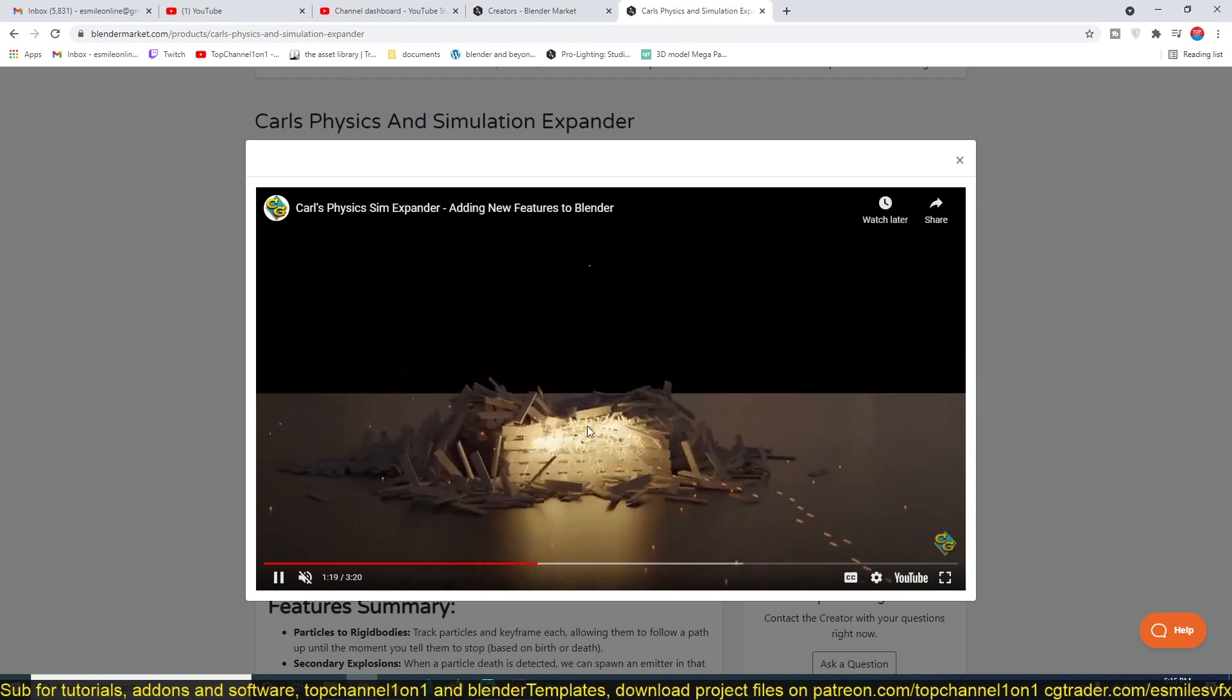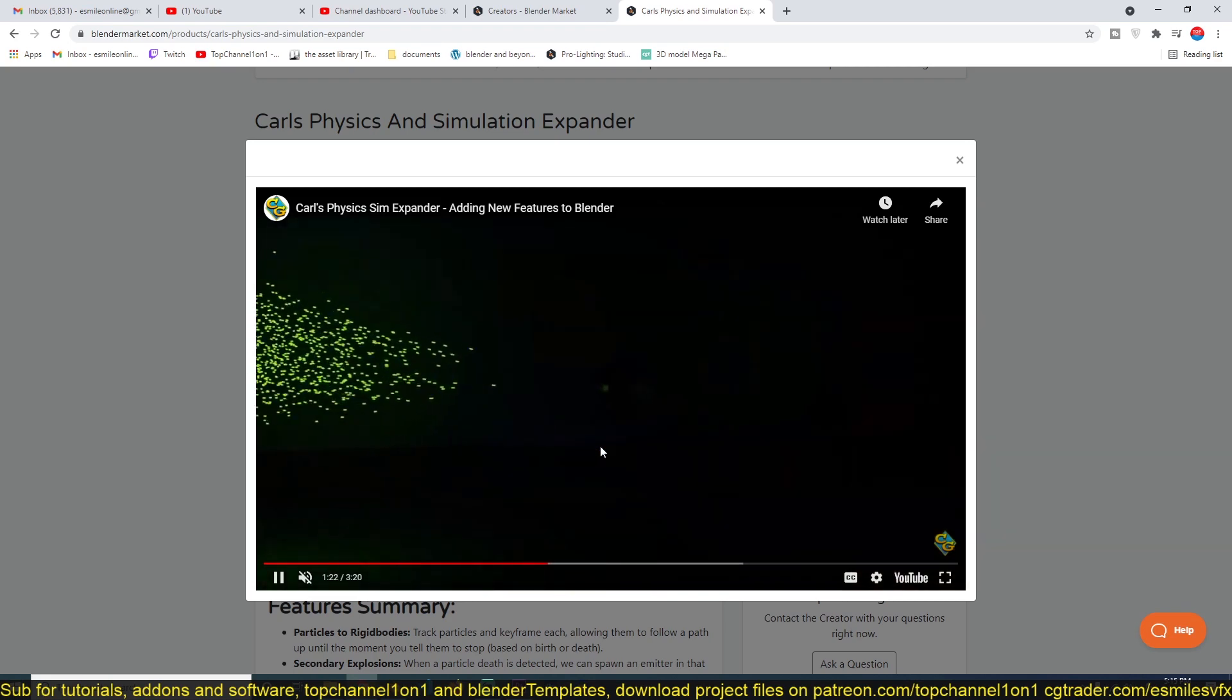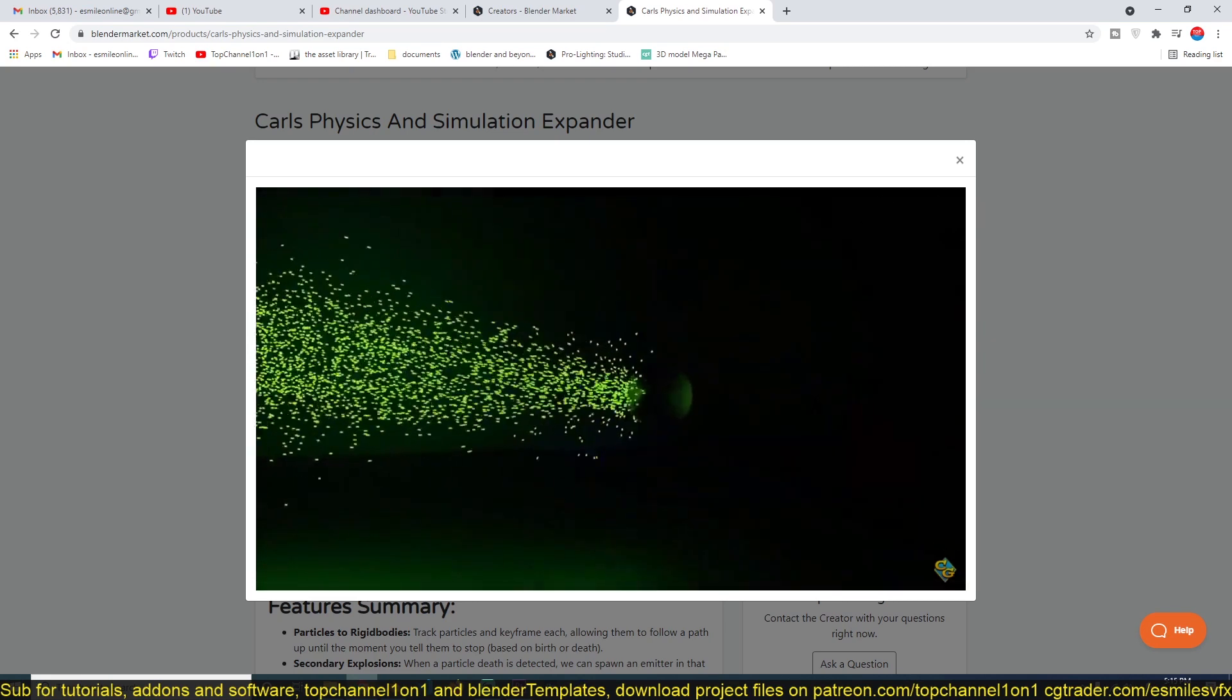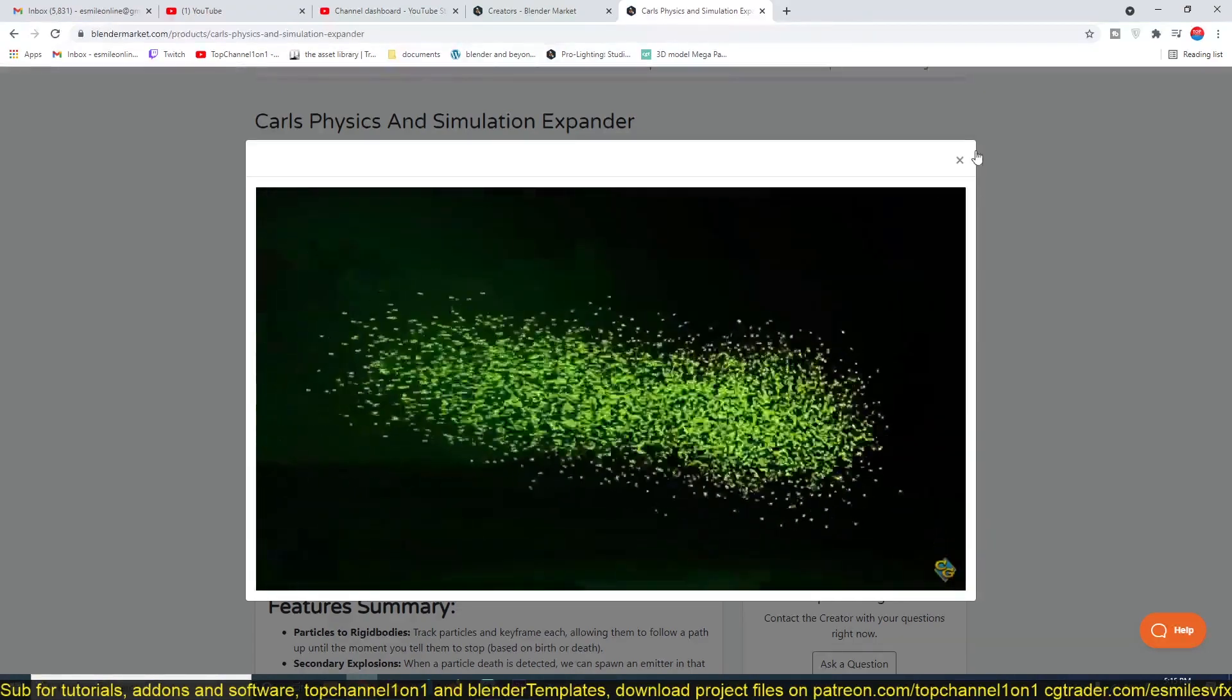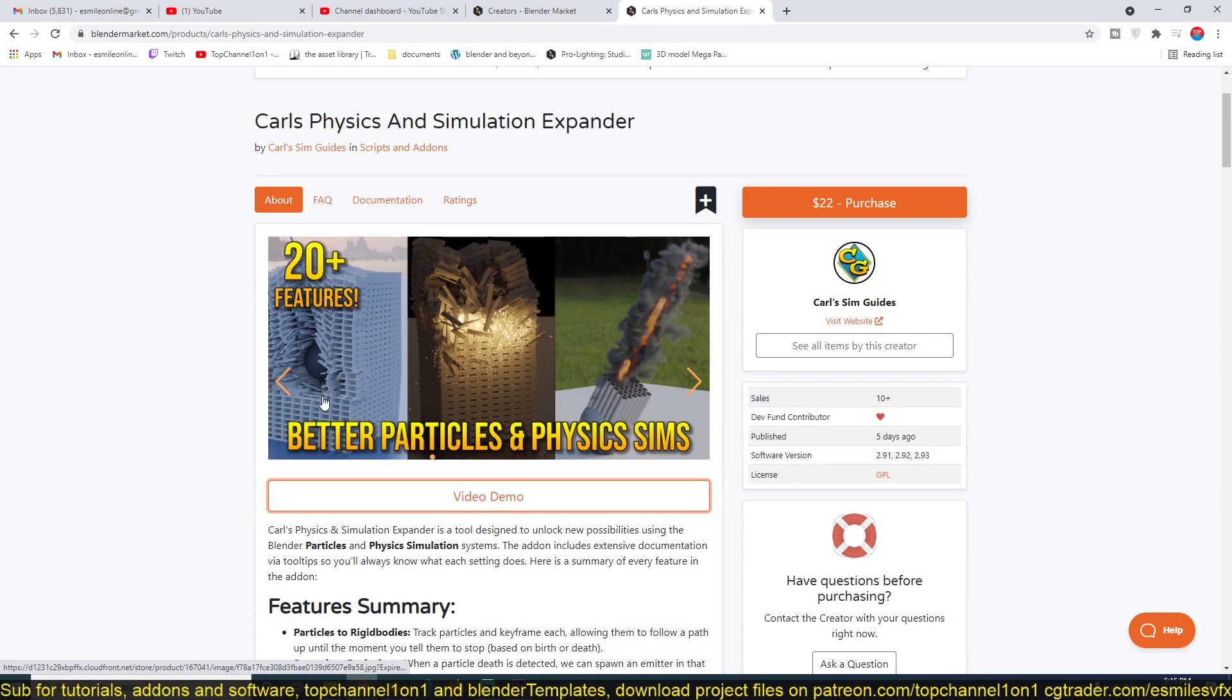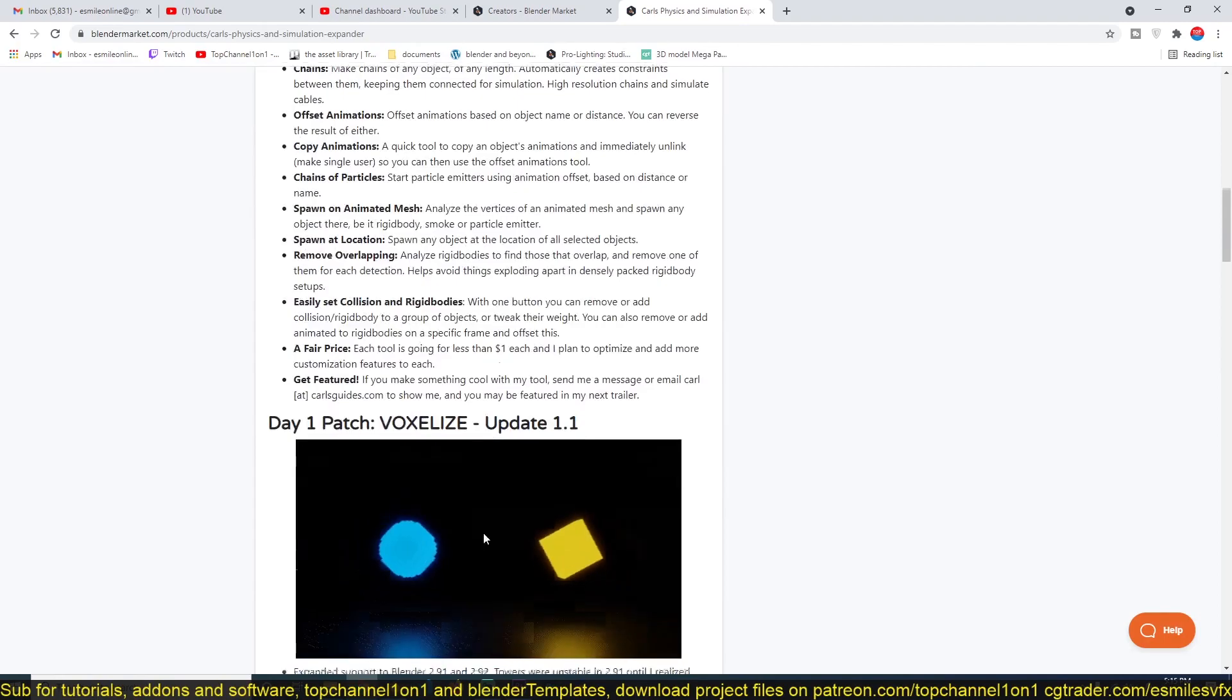This is functionality that has been lacking in Blender for a while and I'm glad this add-on is bringing it back. So if you want to get this add-on, again I'll be leaving a link in the description so that you can check out the add-on yourself. Yeah, thank you for watching. I'll see you in the next video.